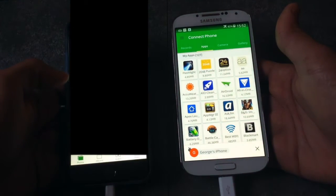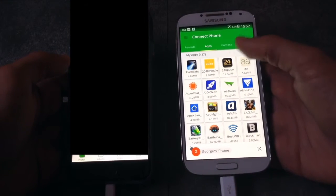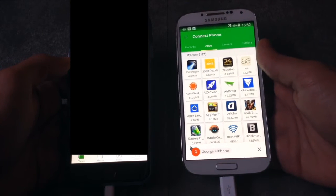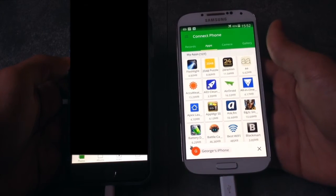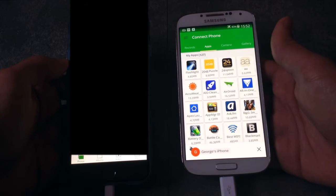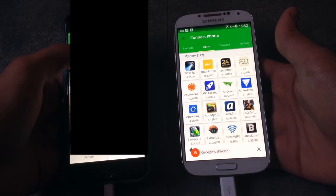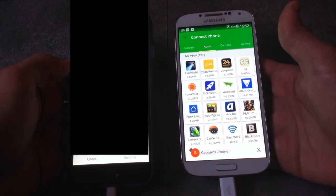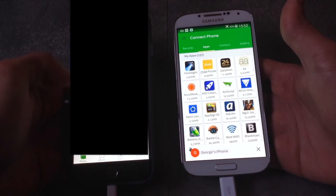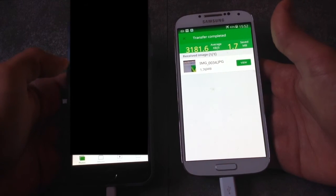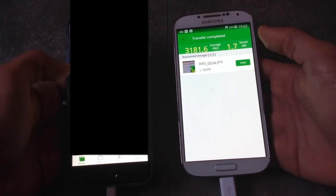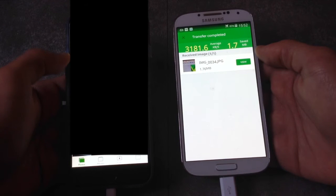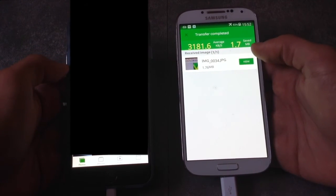Both devices are now connected. You can send photos, videos, and even apps between them. But I have to mention that apps — if you send an app from Android to iPhone — they won't work on iPhone, and vice versa. So I'm going to select a couple of photos to send. Once you've finished selecting photos, just click Send. The photos will be sent to your Android device or your iPhone.